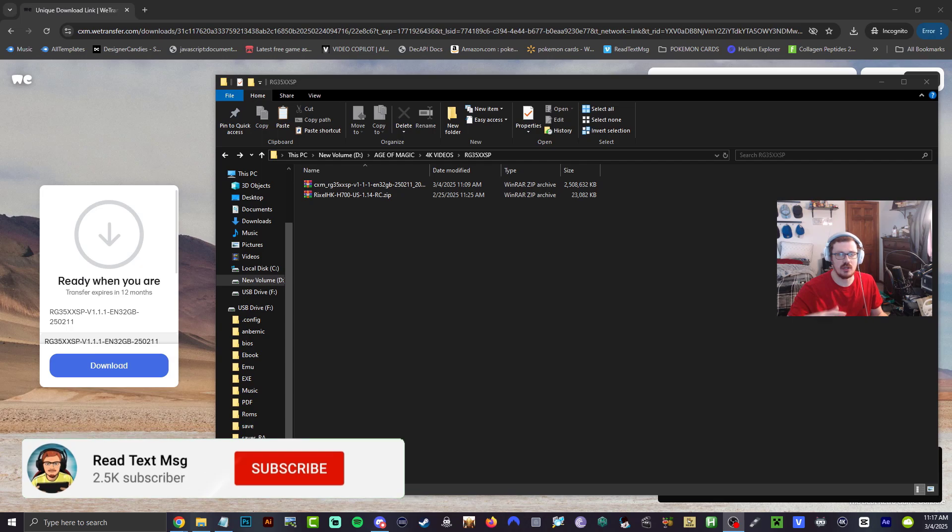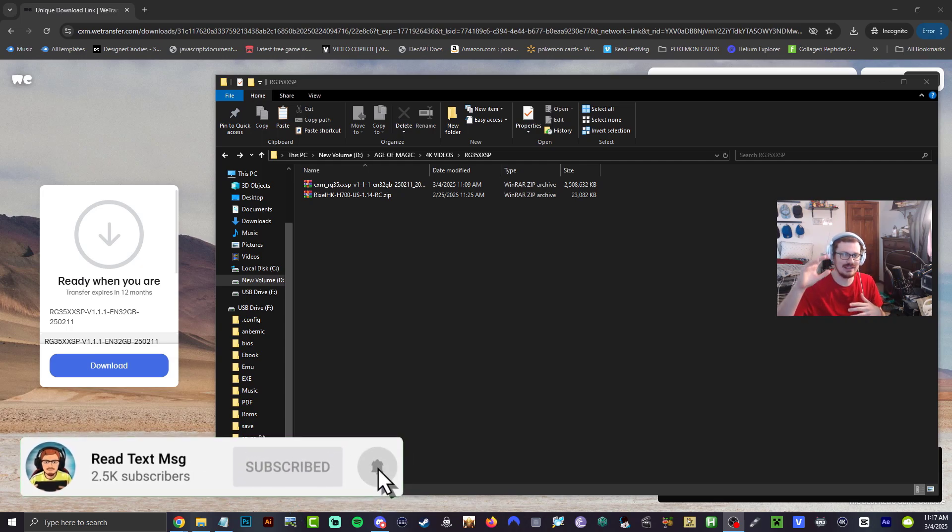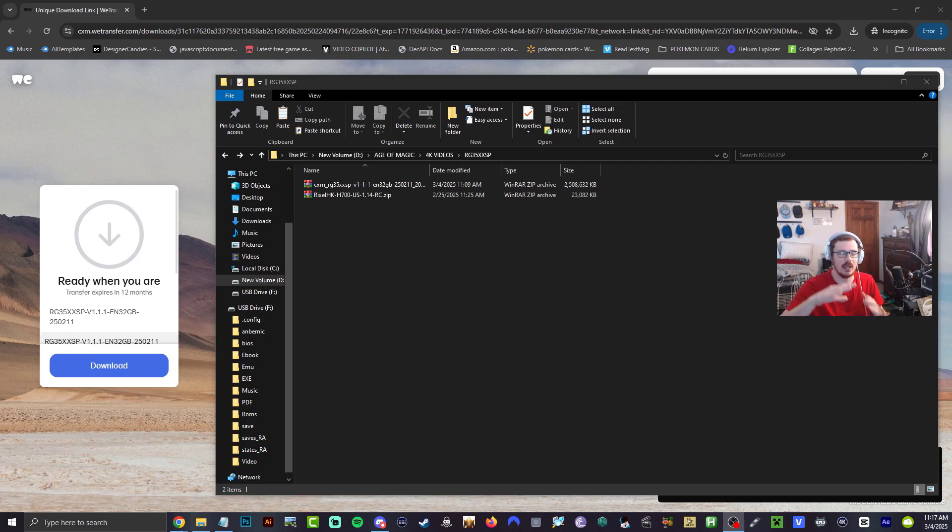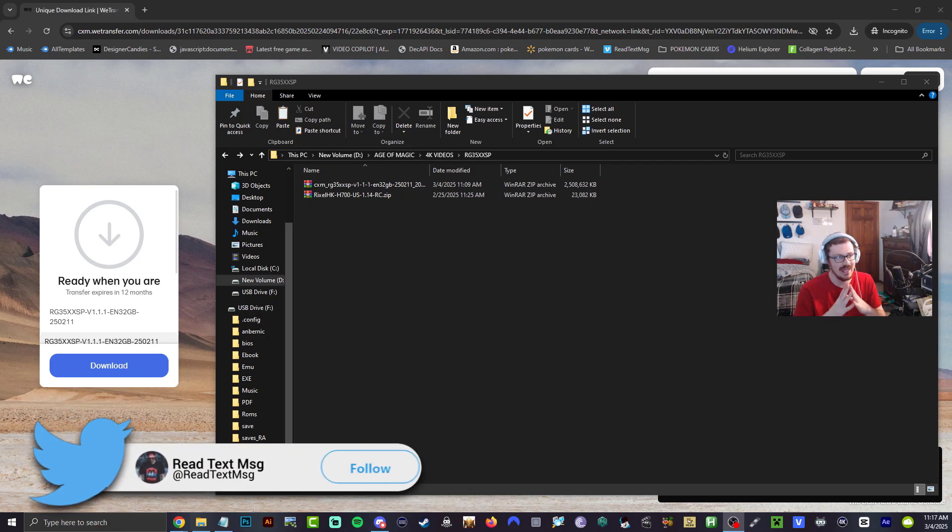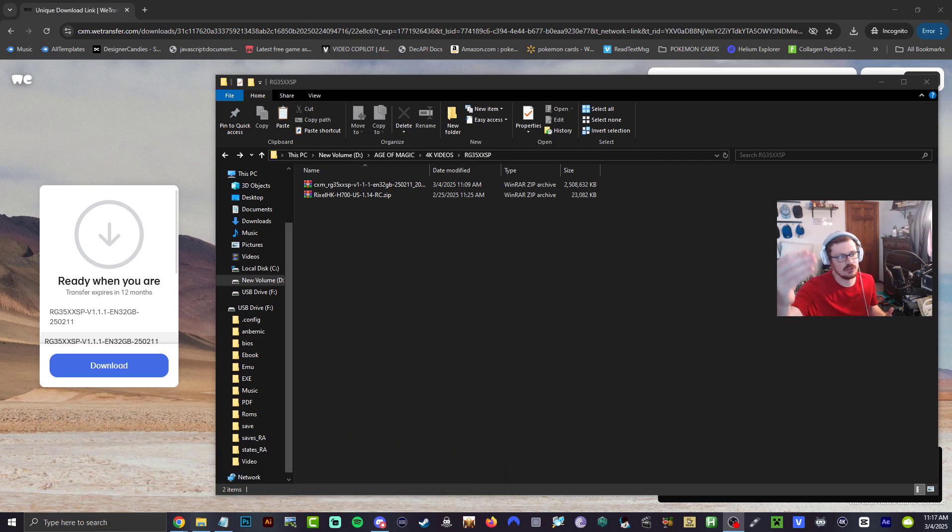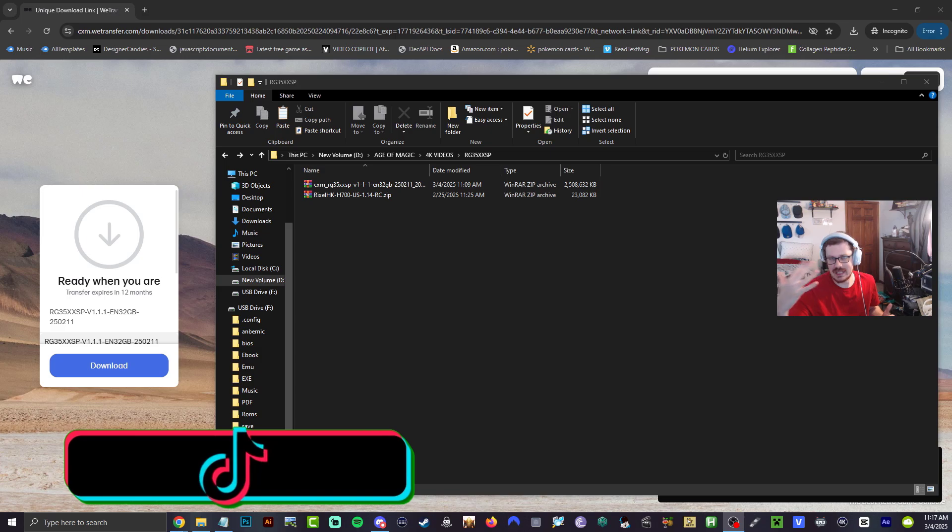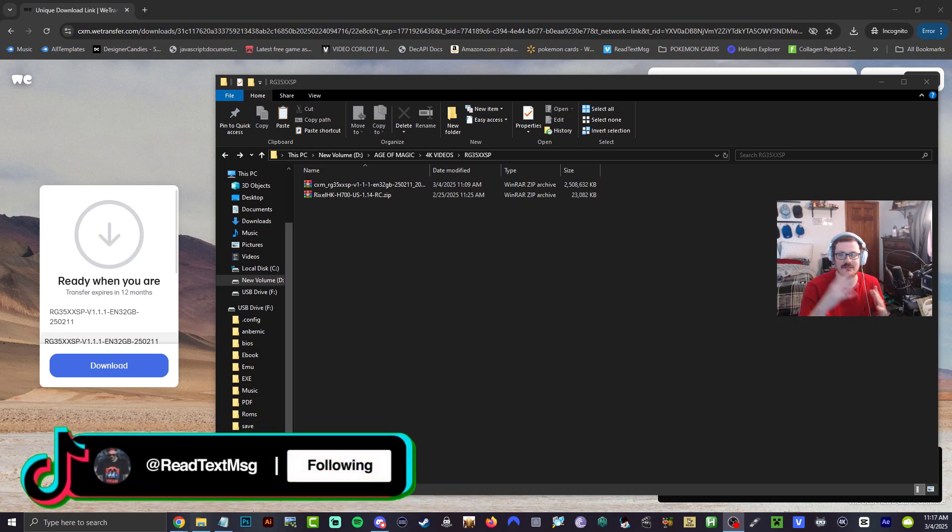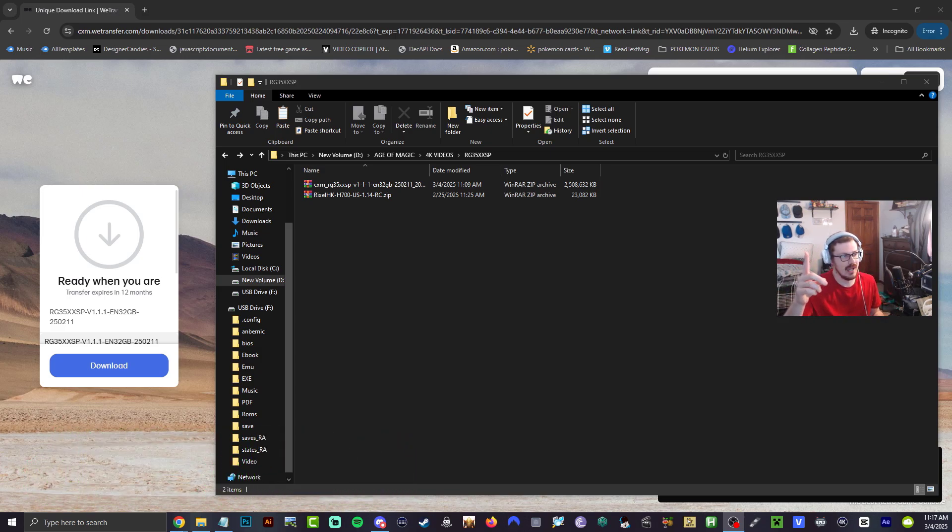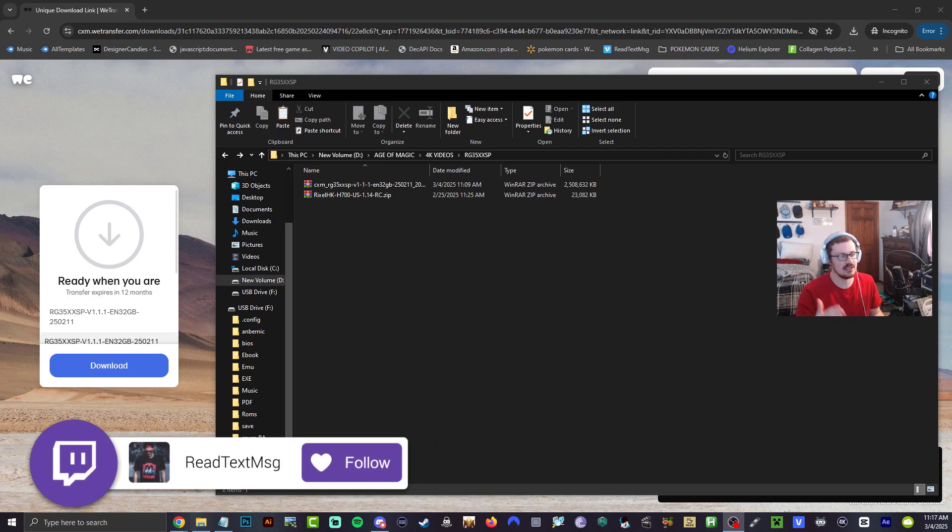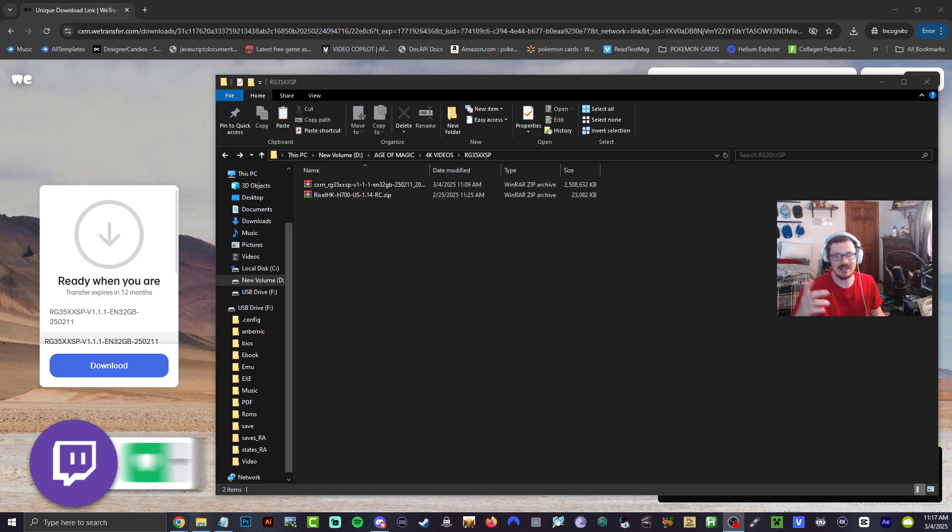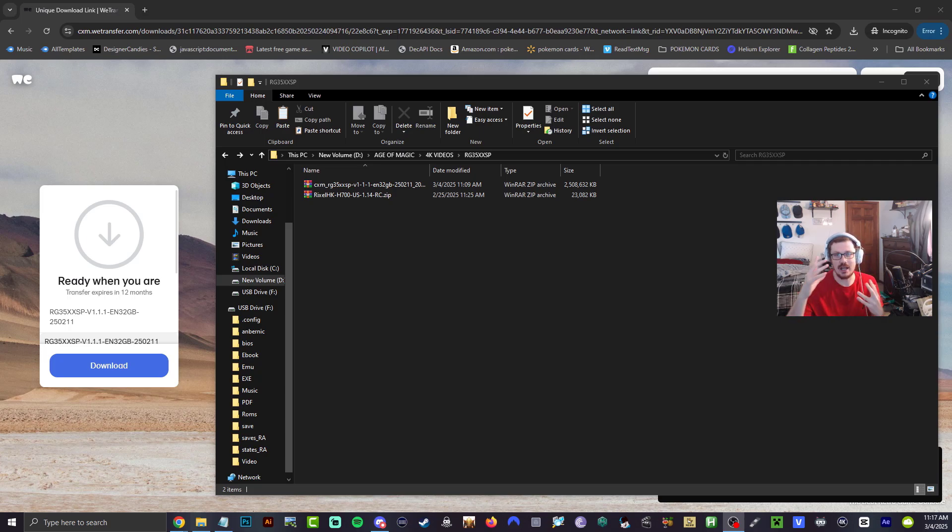What's going on guys, Retex here. Today we're going to be installing firmware 1.1.1 for the RG35 XXSP. However, this one's going to be the 32 gigabyte version, of course they stopped doing the 64. But we do have Rixel HK here with us, I'll leave a link down below in the description for that guys, because that's what you need now to install games since the update doesn't actually have it. They got rid of it, but you still can get it on your device.